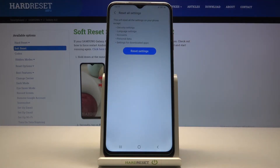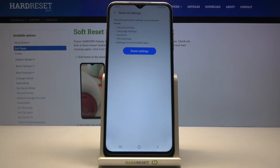And then confirm that you would like to reset all the settings on this phone except security settings, language accounts, personal data, and some settings for downloaded apps.